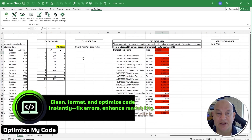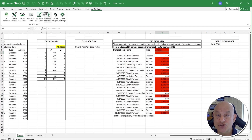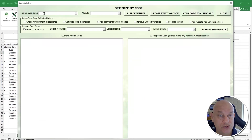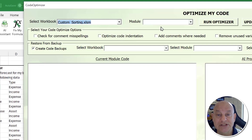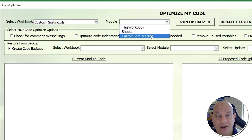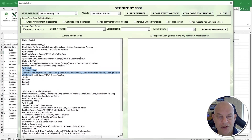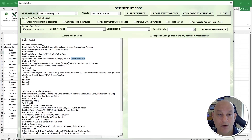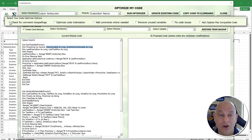Next is Optimize My Code, which I added about a month ago. I select it, a larger user form opens, and I choose the workbook — in this case, a custom sorting training file. I select the module with the code. The code is not commented out, not properly indented, and has extra unused variables. I want to optimize it: check for comment misspellings, optimize code indentation, add comments where needed, remove unused variables, and fix any code issues.